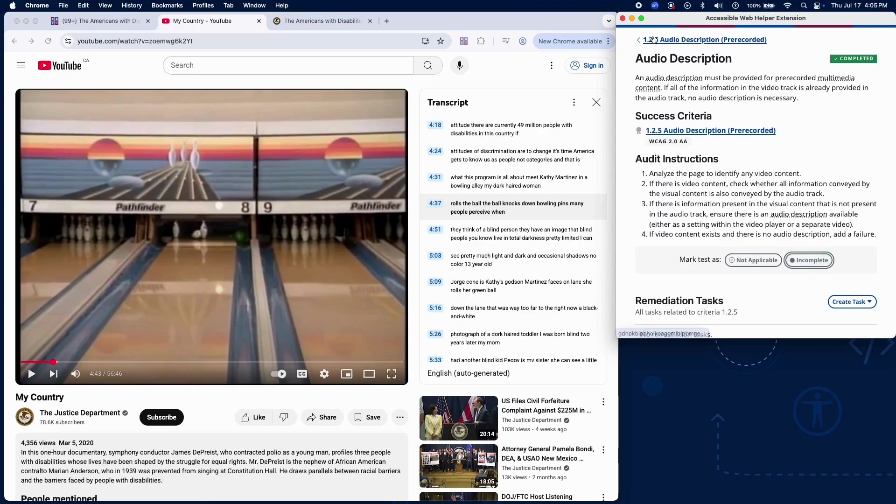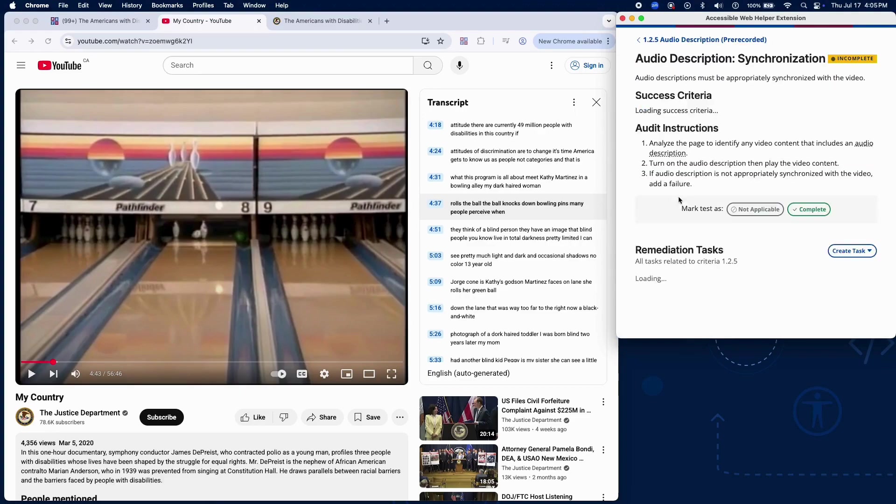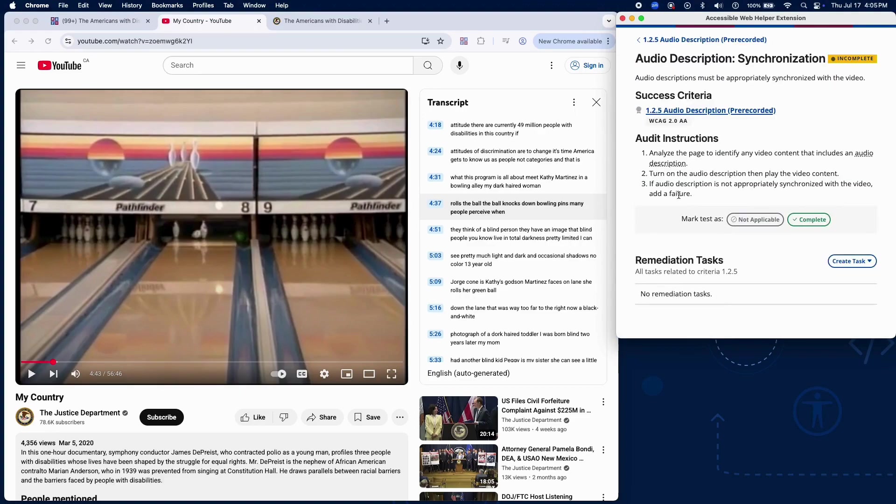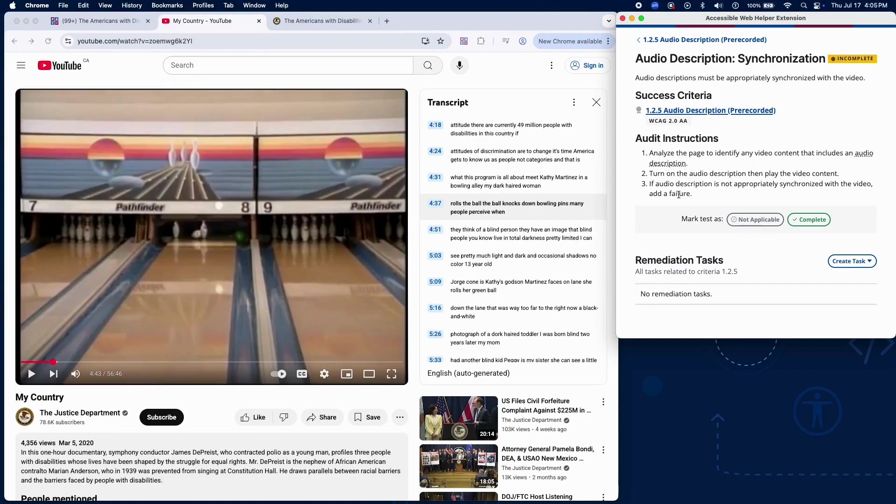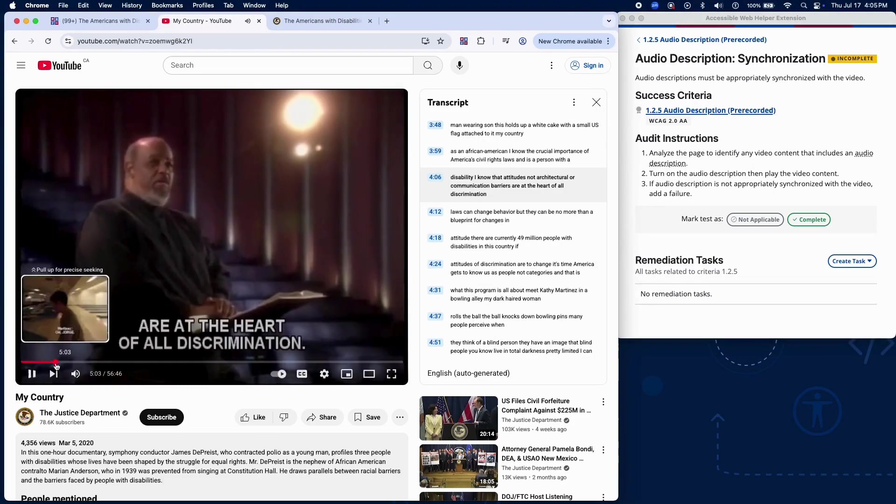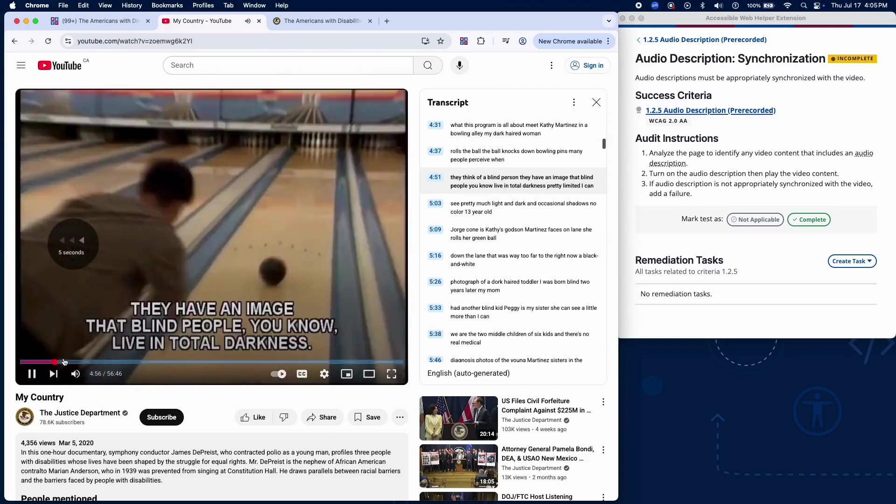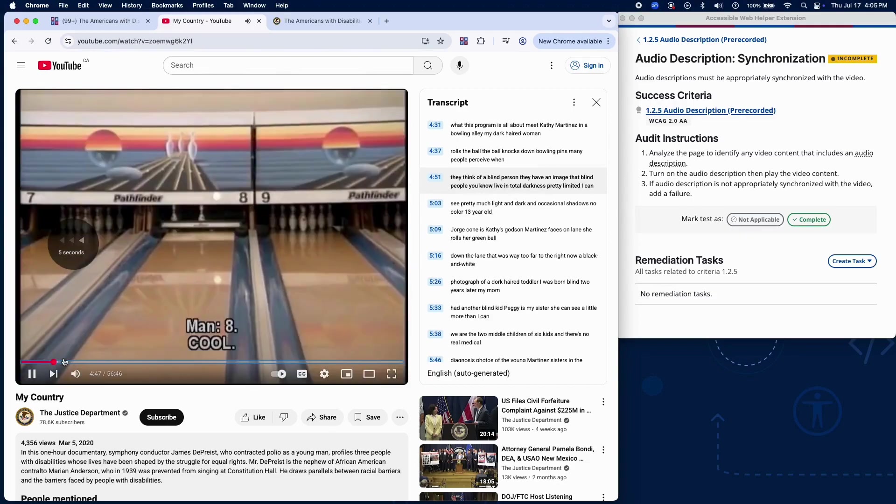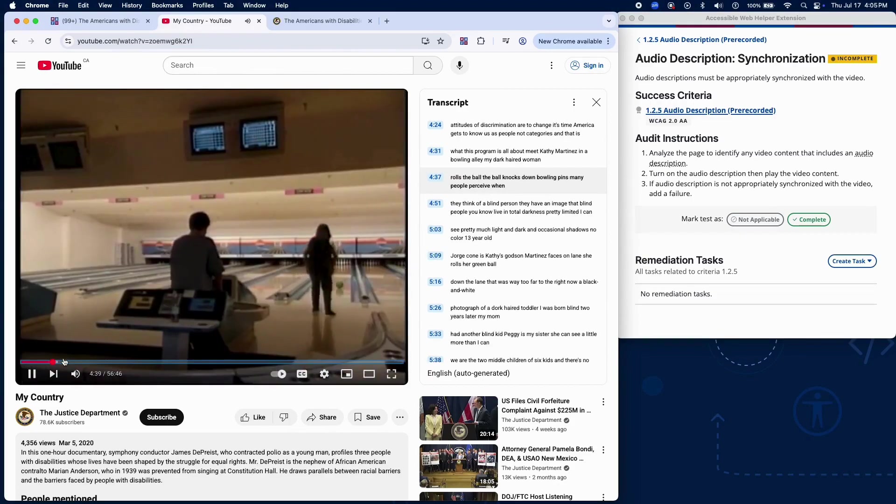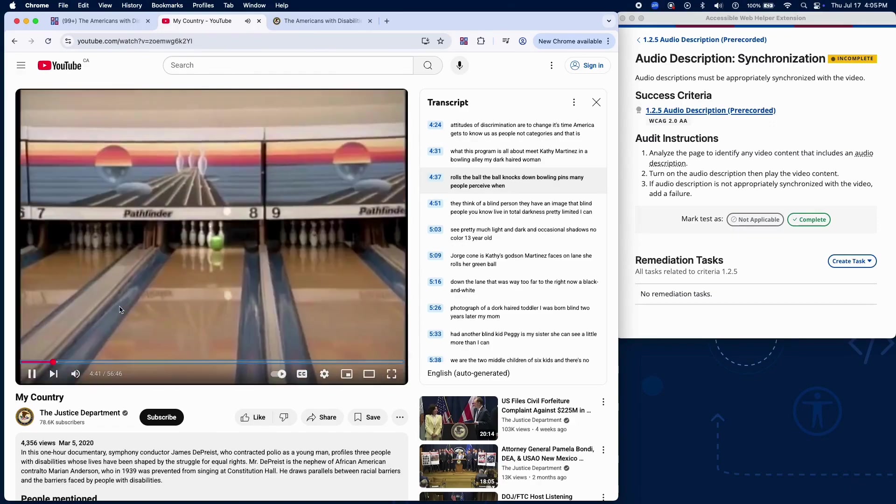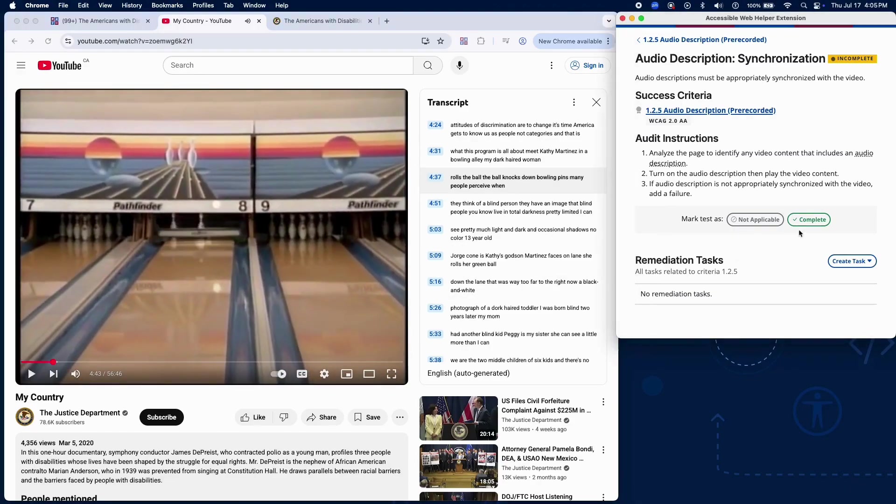Next, we'll test whether the audio description is properly synchronized. Locate the video content that includes audio descriptions. Turn on the audio description and play the video. Check that the audio description plays at the appropriate time relative to the visuals. If it's out of sync, add a failure.